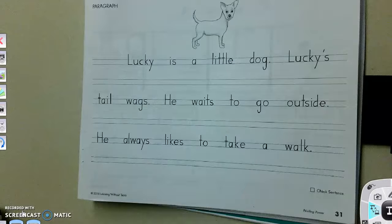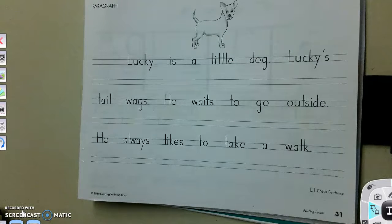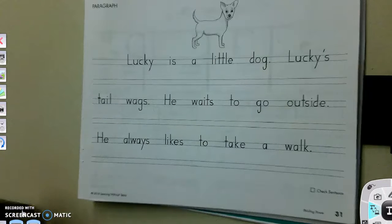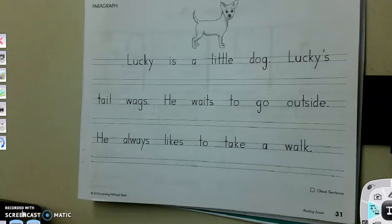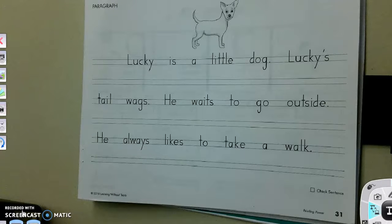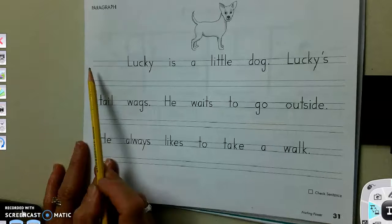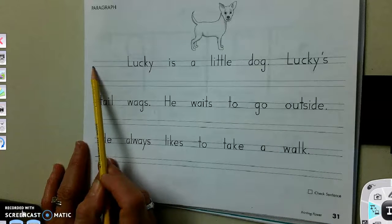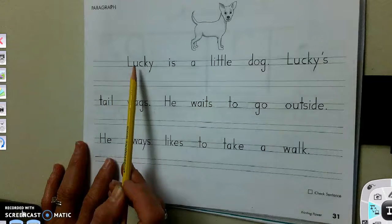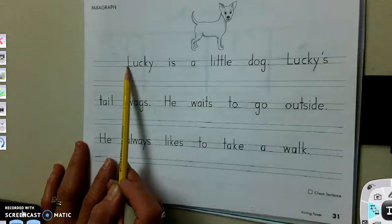Hey, everybody. We're going to write a story today. We're practicing paragraphs. And when you write a paragraph — we don't do this too much in second grade — but when you get into high school and even higher grades like fifth grade, you're going to be writing papers that have lots of paragraphs. So the important thing to remember with a paragraph is that it starts with an indent.